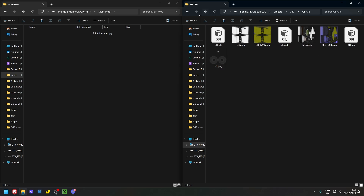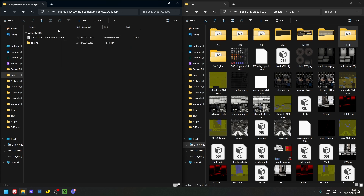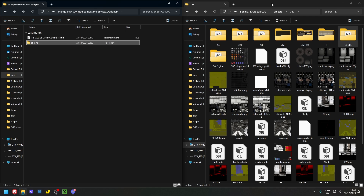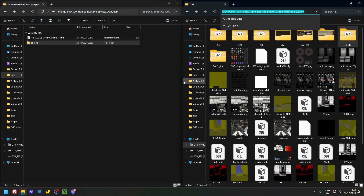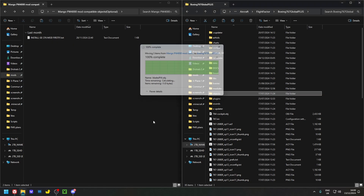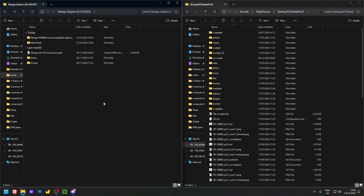If you also have the Mango Studios PW4000 mod, you need to install a compatibility Objects folder. Go to Objects and drag this Objects folder into the root 767 folder, click Replace, and that's it. Only do this step if you have the Mango Studios PW4000 mod.